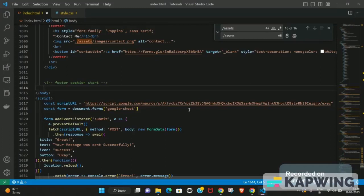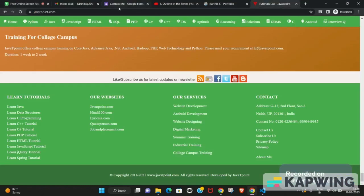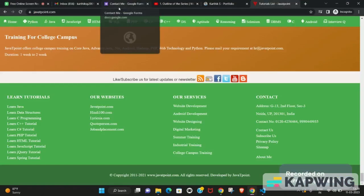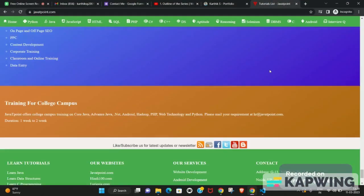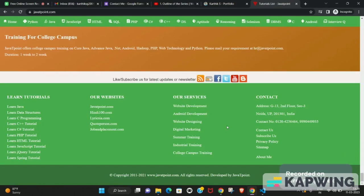In the last section we covered the contact section, and here we'll be covering the footer section. To explain what the footer is, I'll be taking an example of a website called JavaTPoint, which contains documentation for different tutorials. Once you open the site, scroll to the complete bottom of the page.